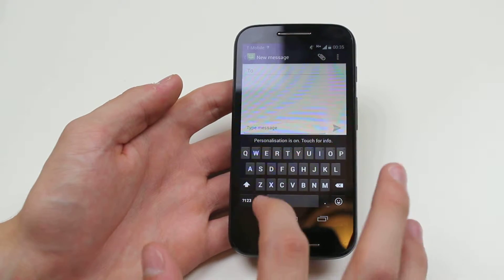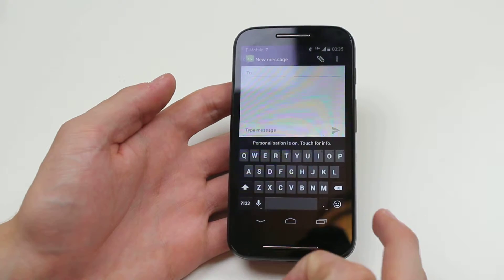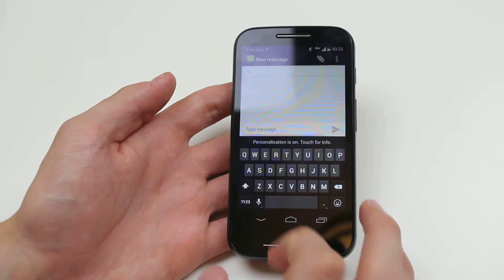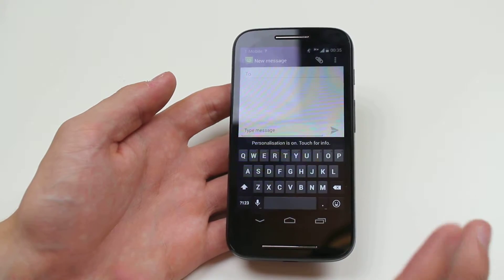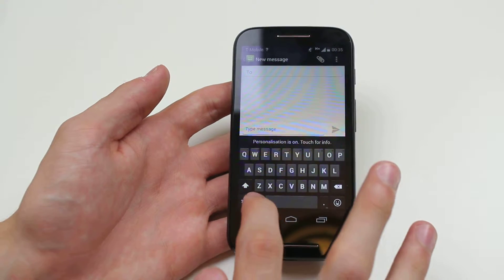On the keyboard at the bottom left hand corner is a microphone symbol. Tap that and within a few seconds you'll be able to begin speaking just like this.